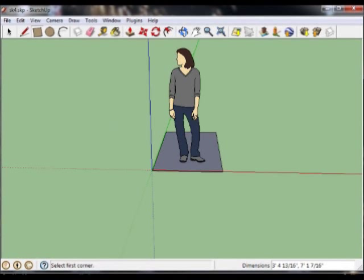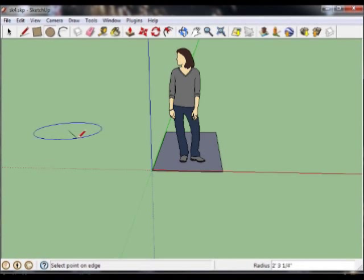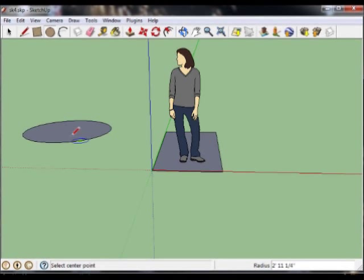We're also going to draw a circle. And this circle is blue because it's on the blue axis. That means that as it's pulled up 3D, it's on the blue axis.